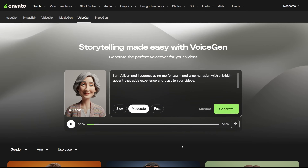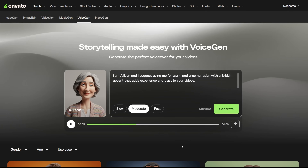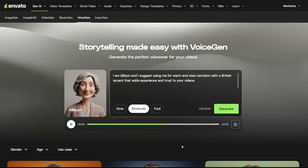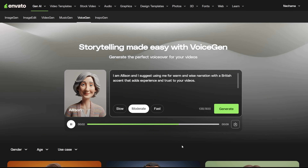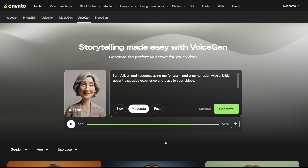I am Alison, and I suggest using me for warm and wise narration with a British accent that adds experience and trust to your videos.